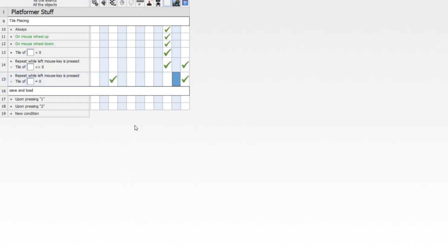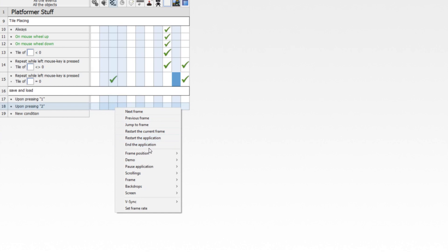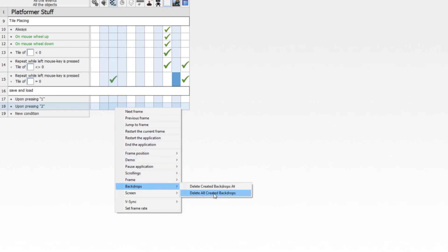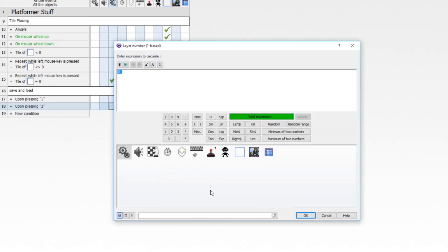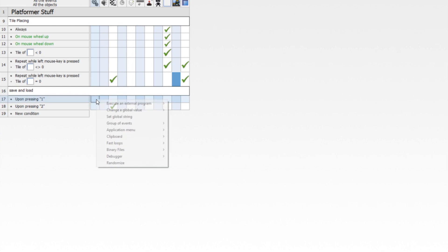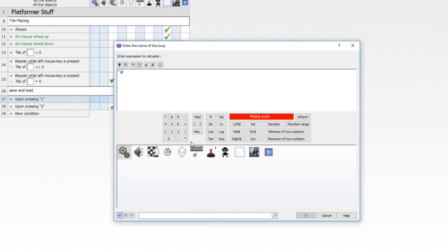Now we want saving and loading. When we press key one, it will generate the level; key two will just clear the level. When we press two, go to the storyboard object, backdrops, and delete all created backdrops in layer one. When we press one, we start the generation loop using fast loop — start loop named 'gen', running it 20 times.